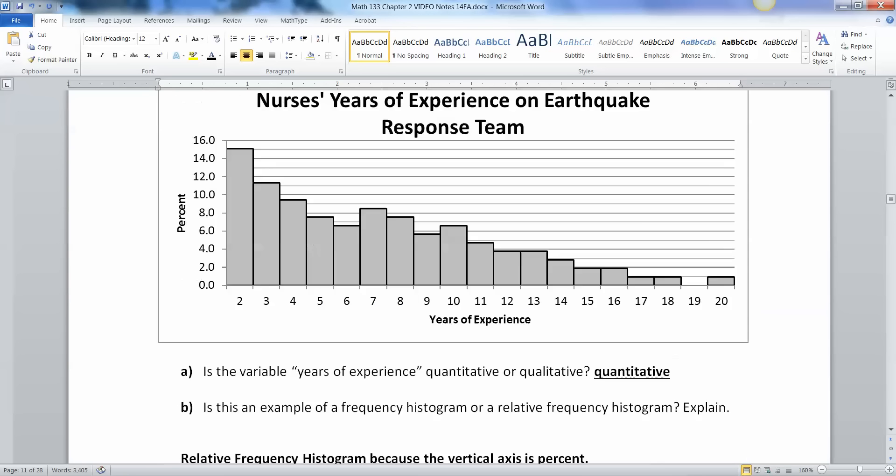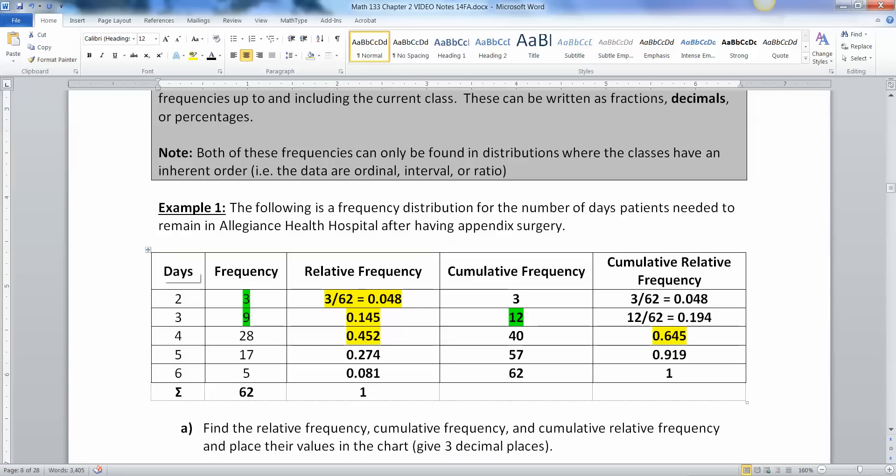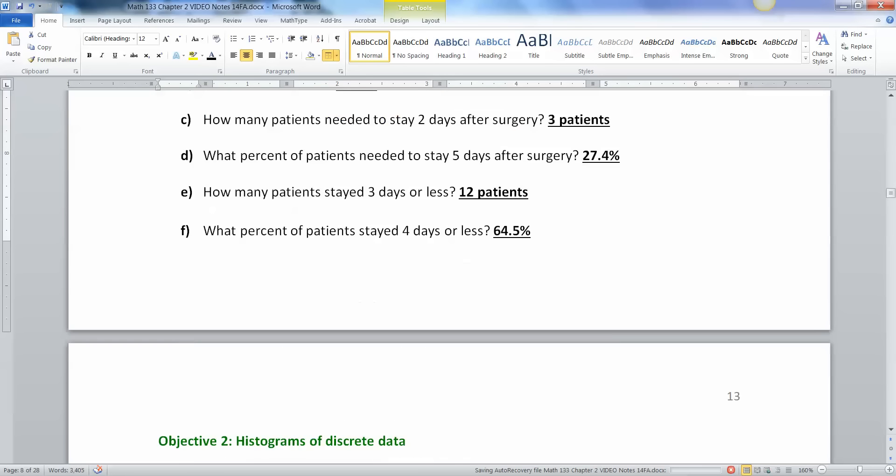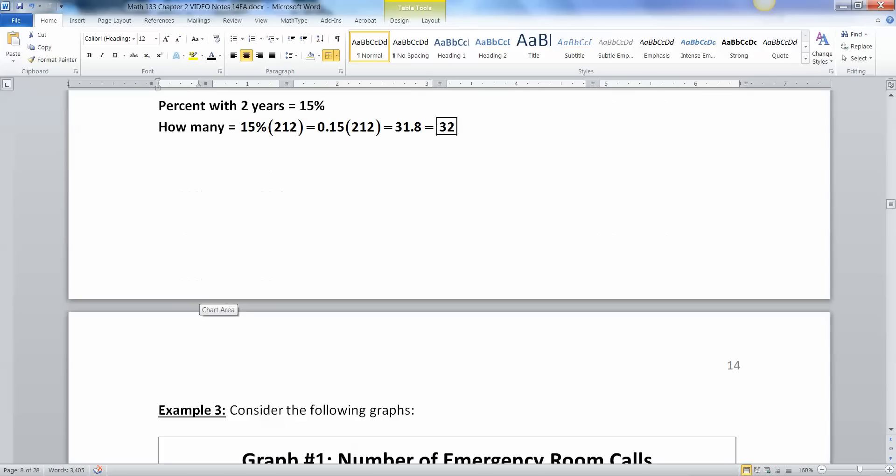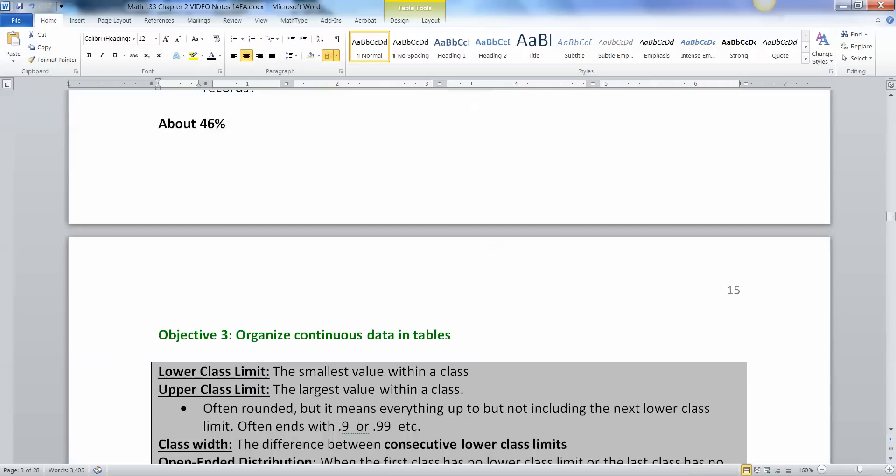I mean, you either stay in the hospital two days or three days or four days or five. You know, it's not 2.36 days. They don't have that there. But continuous data does have the option for so many decimal places.